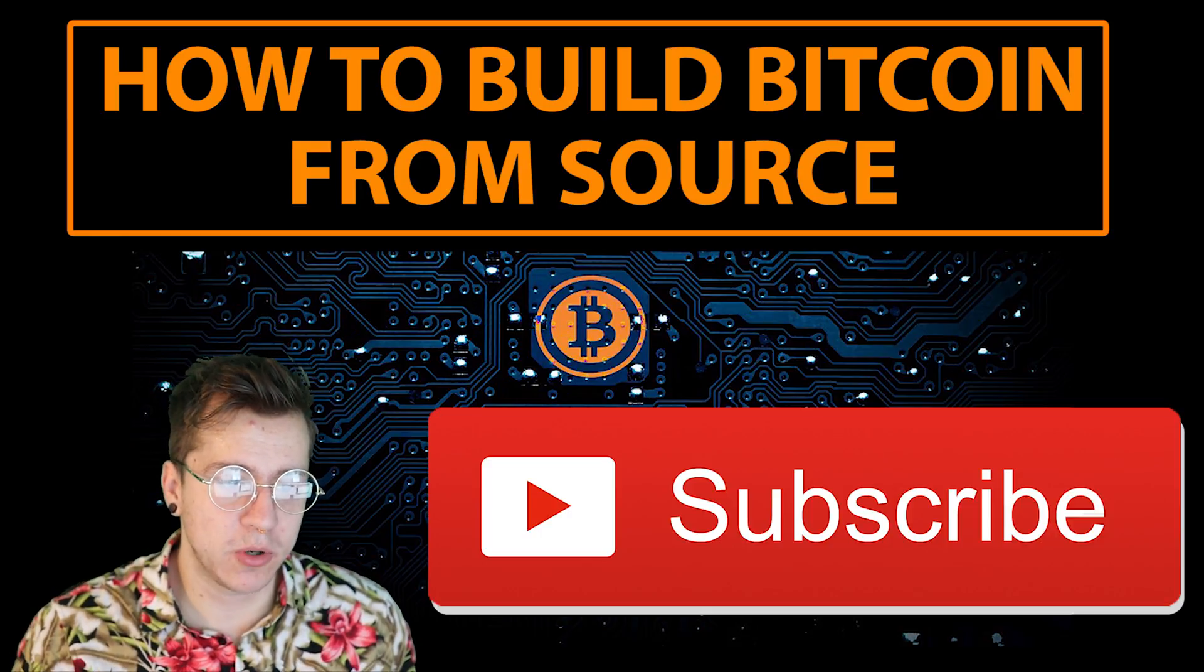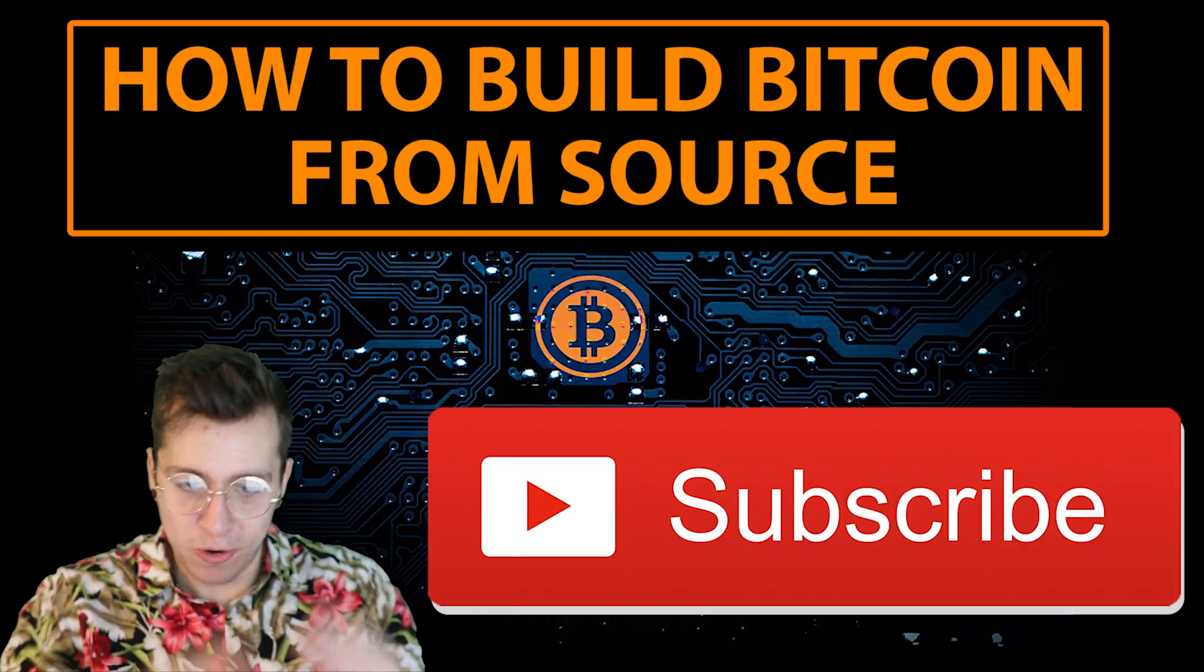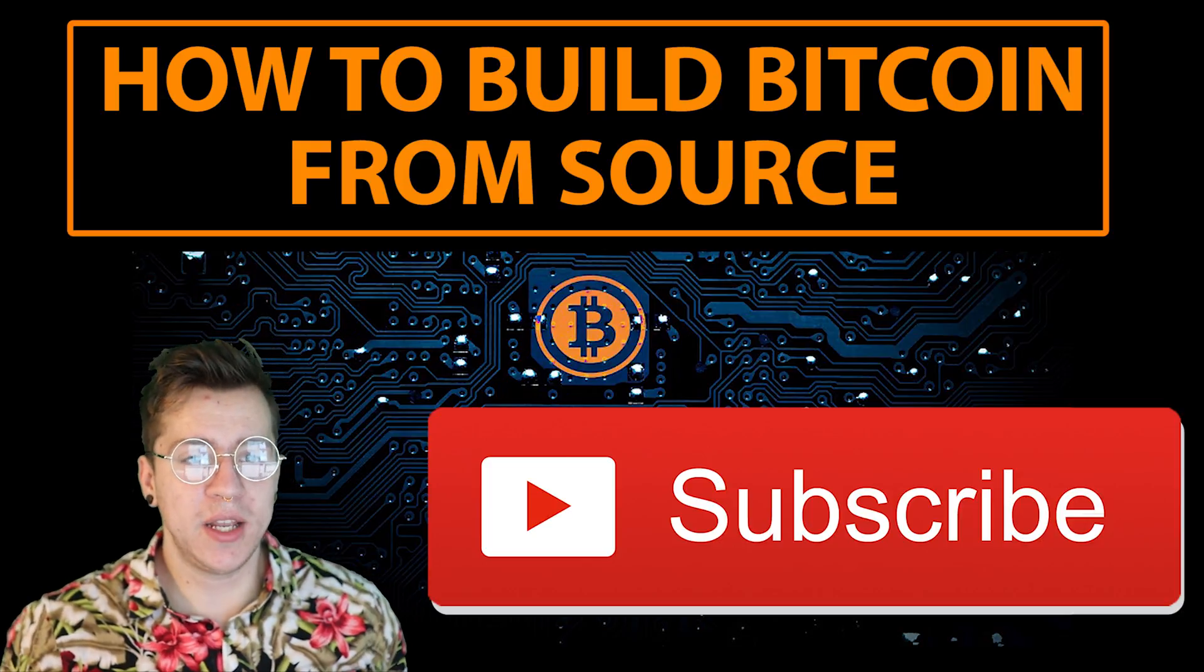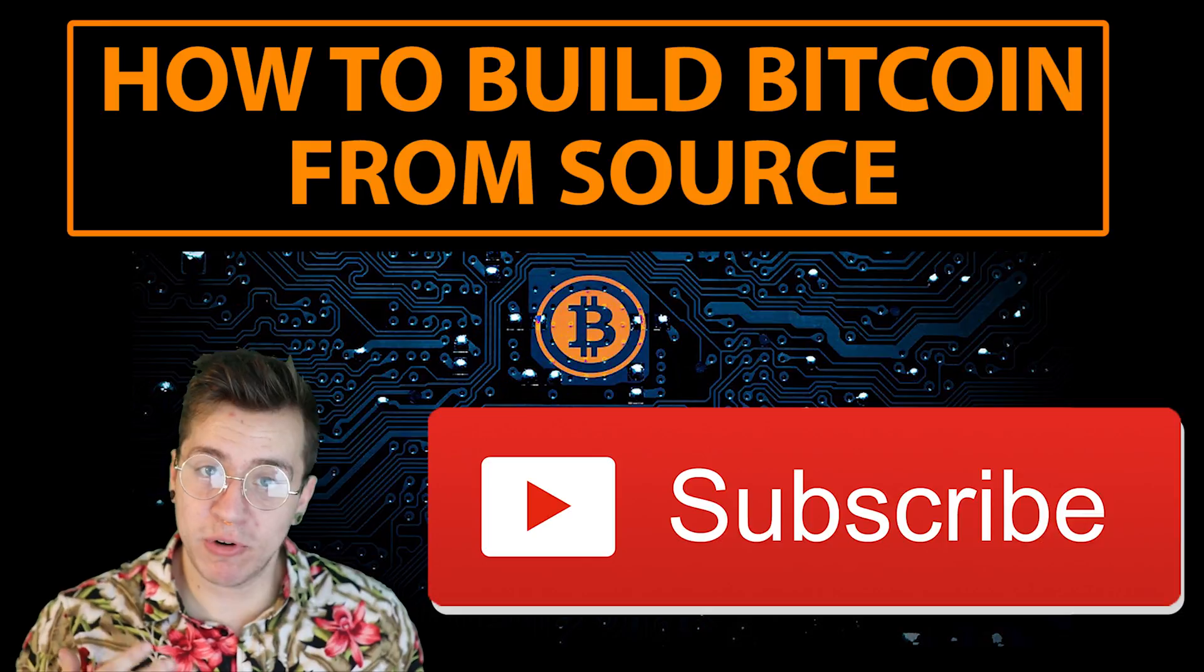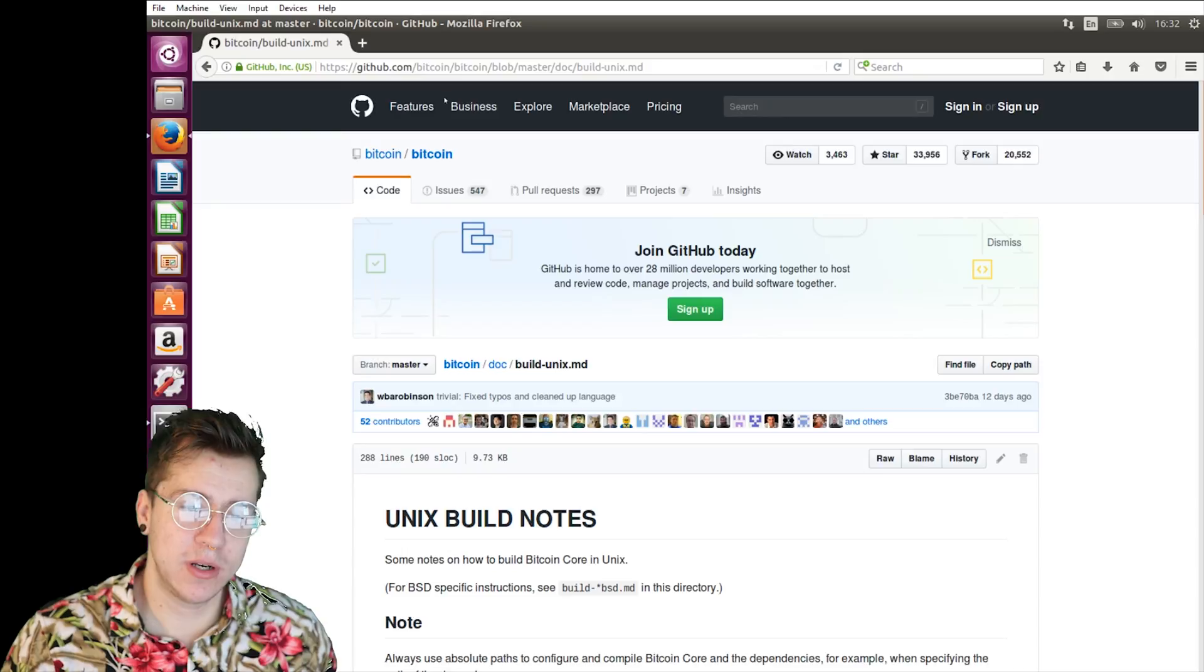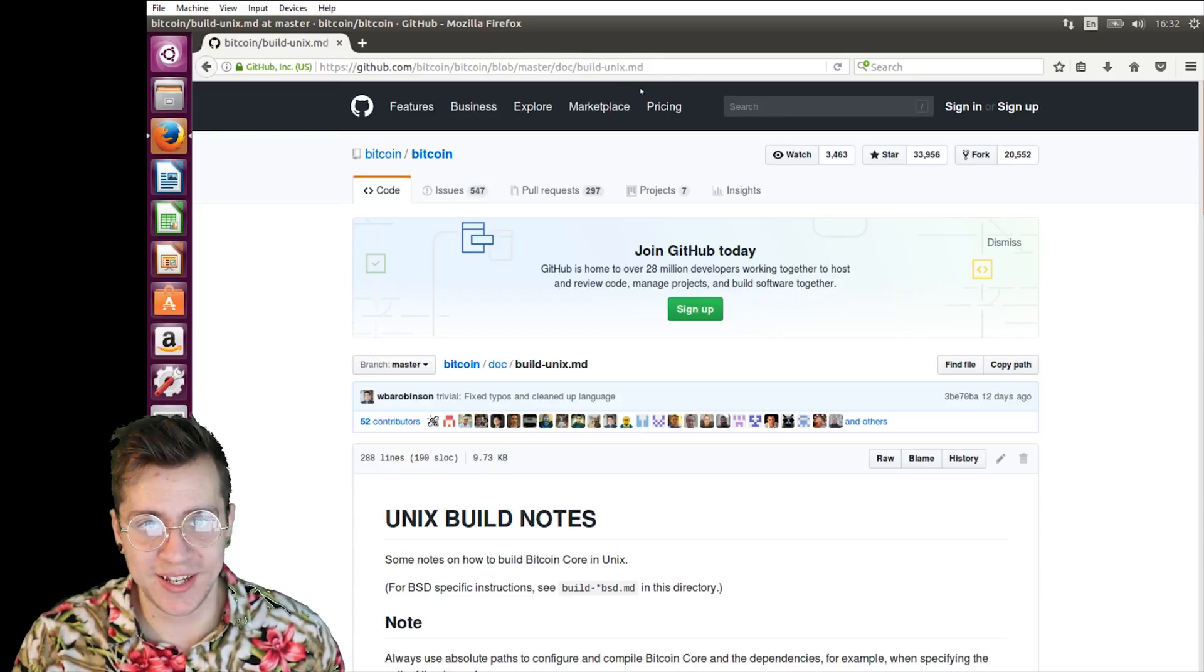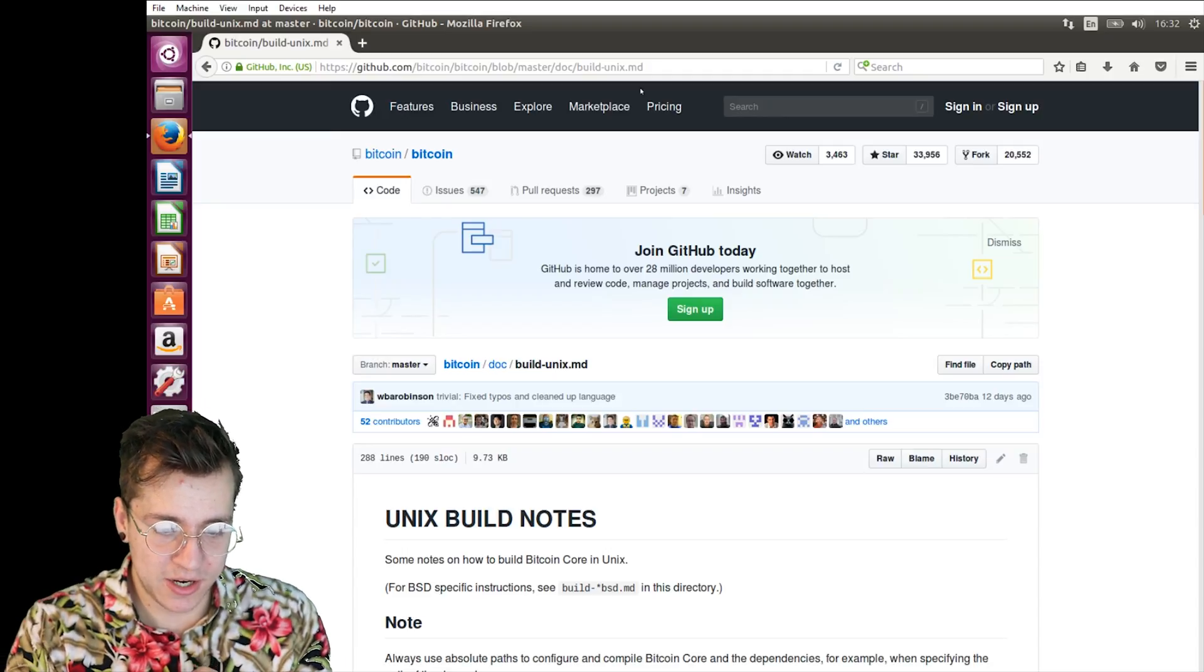Once you've got VirtualBox installed and you have Linux open, the first thing we're going to want to do is we're going to want to go to the official Bitcoin GitHub and bring up the Unix build notes. It's github.com/bitcoin/bitcoin/blob/master/doc/build-unix.md. But if you just go into the description, I'll leave a link to the build notes there as well. Let's get started.